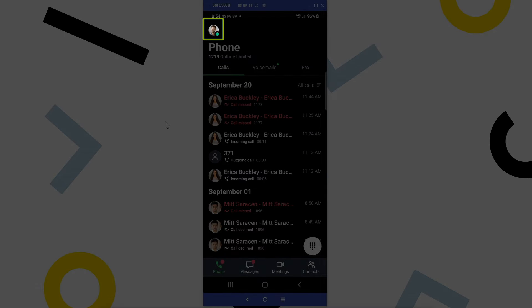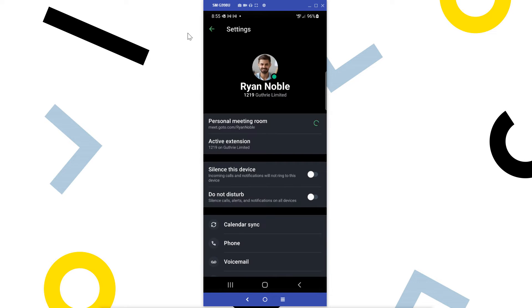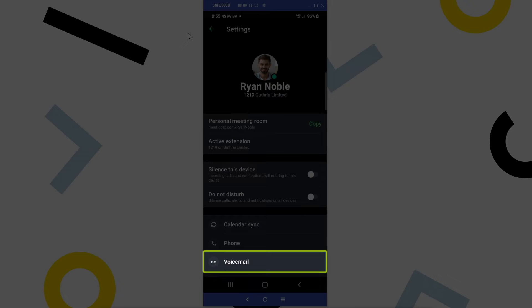Tap the profile picture in the top left corner to access your settings, and select Voicemail.